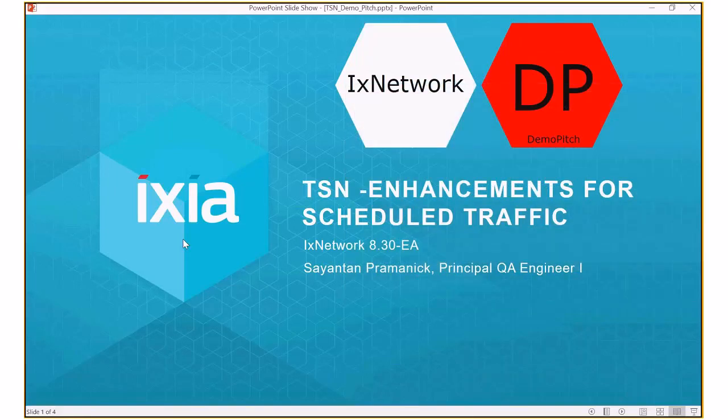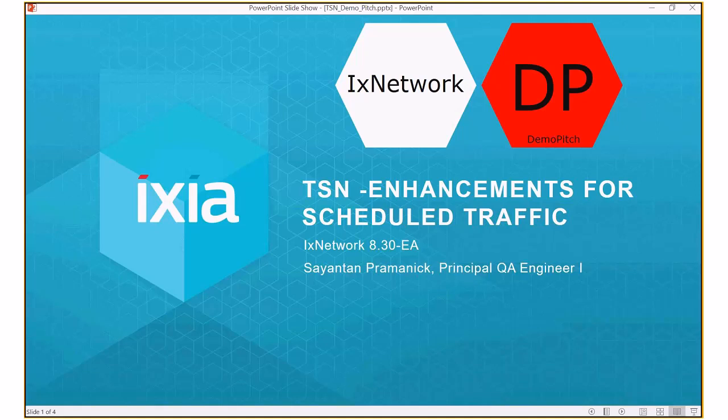Hello, my name is Shayanthan and I am the product owner of time-sensitive networking in IX Network. In this demonstration I am going to show you how to configure scheduled traffic in IX Network as per enhancements for scheduled traffic defined in IEEE standard 802.1QBV.